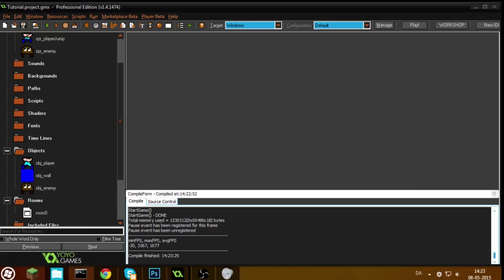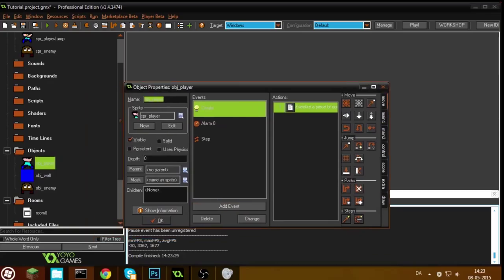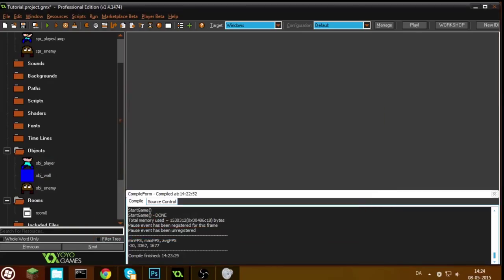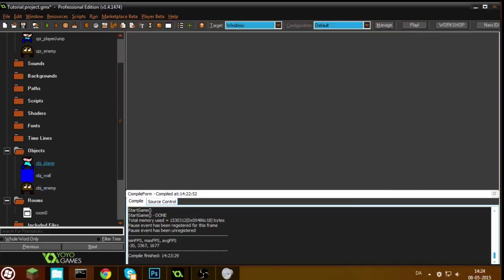Hello everyone, and welcome back to the fourth episode of this GameMediaStudio tutorial. I'm still recording this the same day as I recorded the first one, so I haven't read any of your comments yet. What we're going to do this episode is make the player able to kill the enemies, and make the enemies able to take lives away from you instead of just instantly killing you.